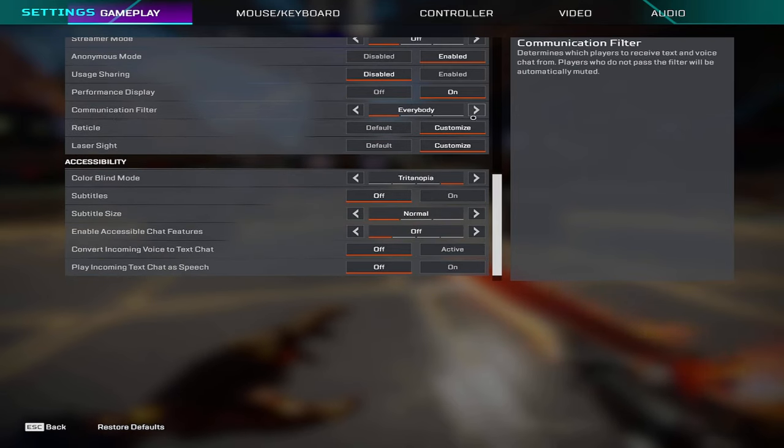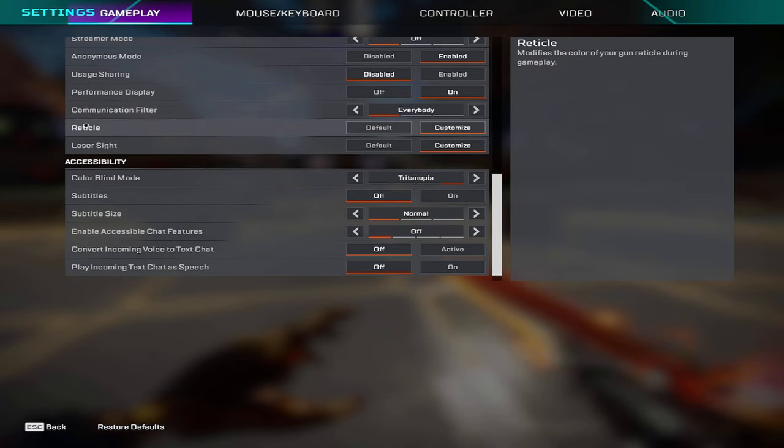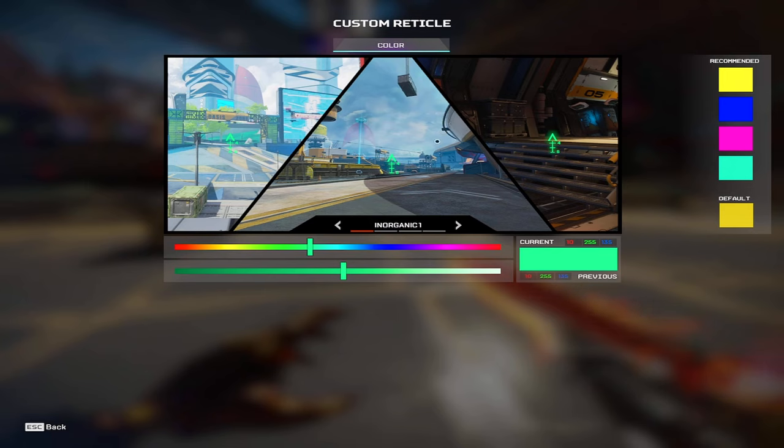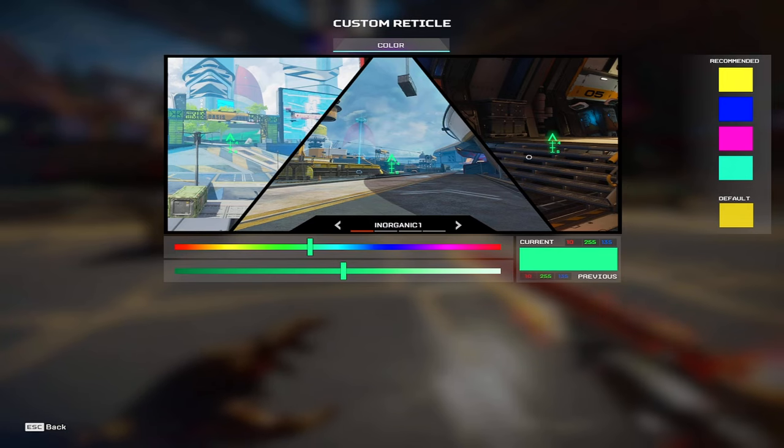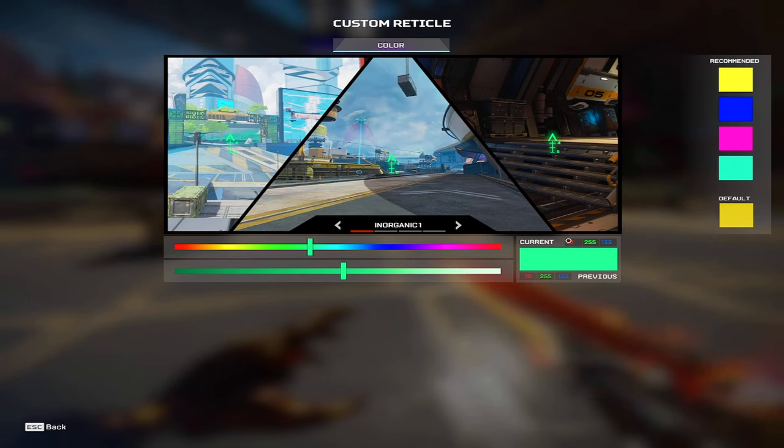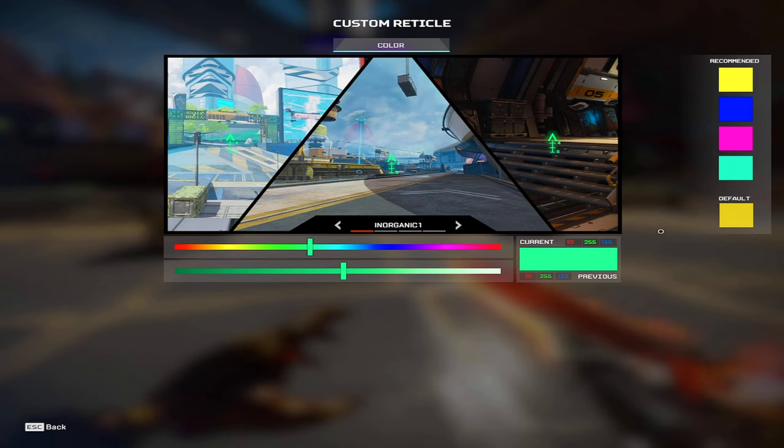Communication filters on everybody, reticle is going to be custom. I have a lime green color, if you want to copy it is in the bottom right here, it's 10, 25, 25, and 135.